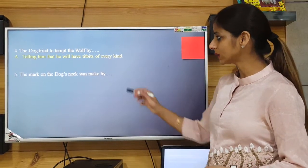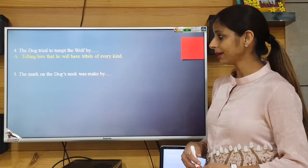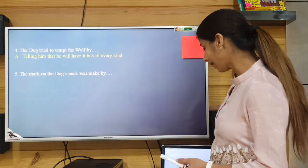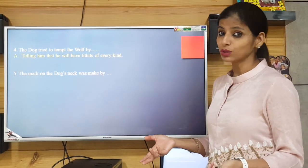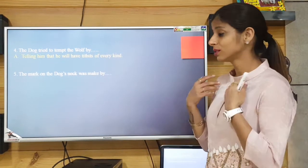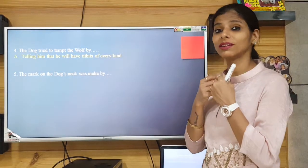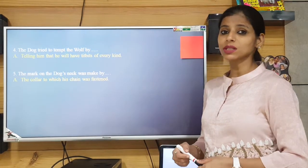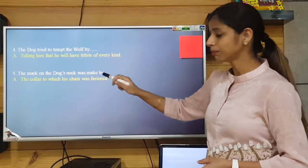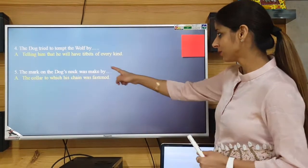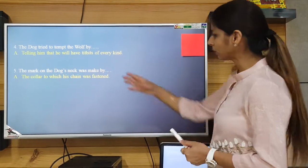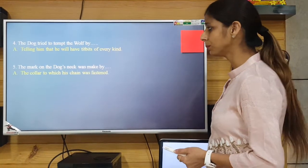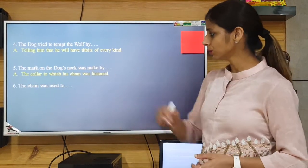The fifth one is: 'The mark on the dog's neck was made by...' — by what? You need to mention here by what. So by that collar — the collar to which his chain was fastened. Kindly correct it, and moreover the sentence is in the book so you can get that corrected from the book.